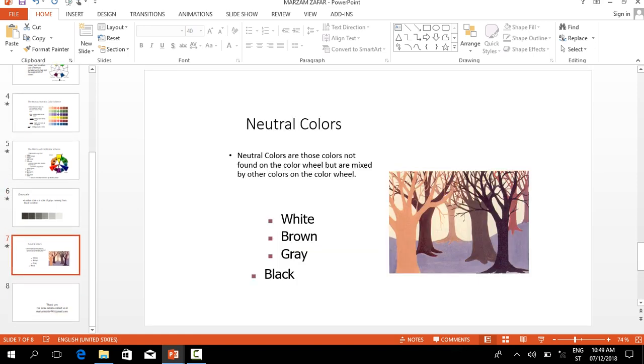My last topic is neutral colors. Neutral colors are those colors which are not found on the color wheel but are mixed by other colors on the color wheel. Some of the neutral colors are white, brown, gray, and black.